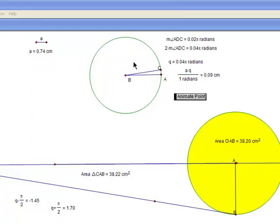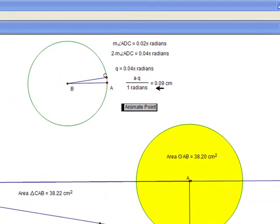Then you take A times Q, or the length of that segment, times the angle, and divide by radians, so it's just in centimeters. And you get 0.09 centimeters in this case.